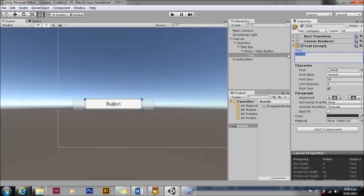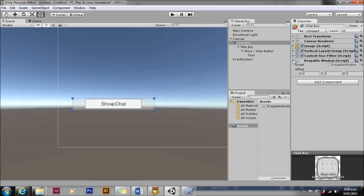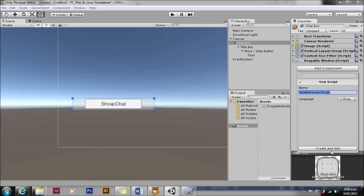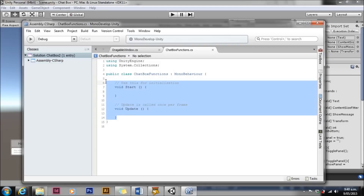We'll go back up to our chat box, add a new component — another script — and this script is going to have all of the chat box functions: all of the things done by the chat box as a whole. We'll start writing that script now and come back to it later.